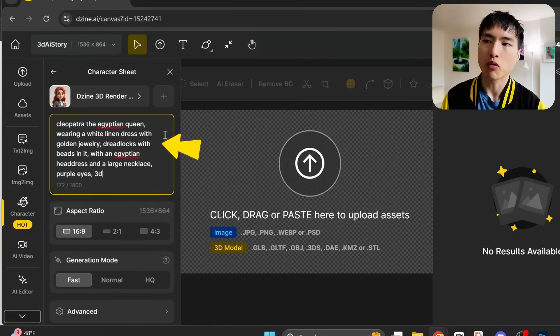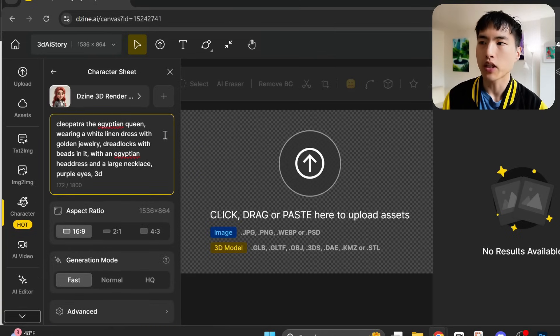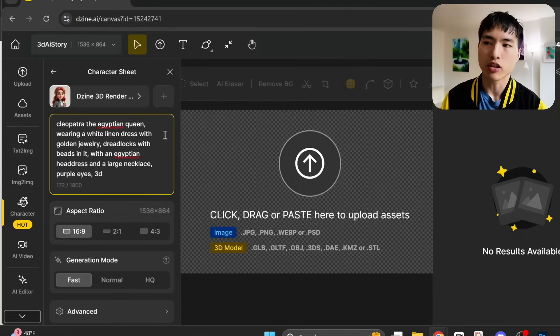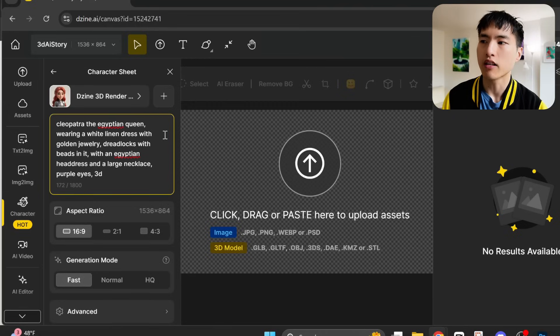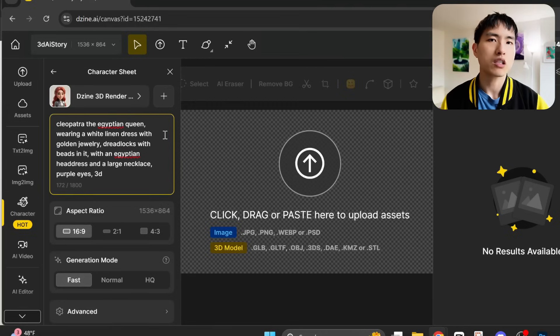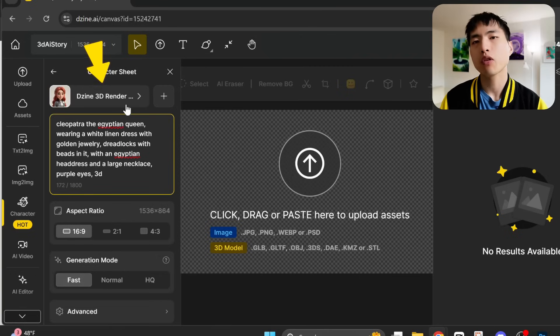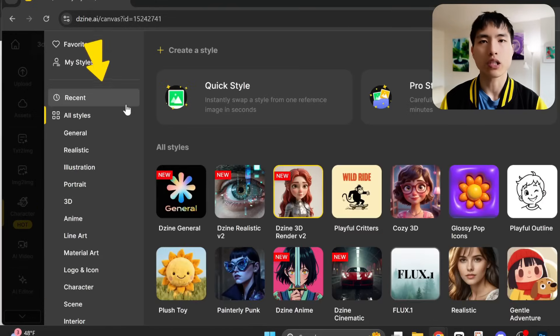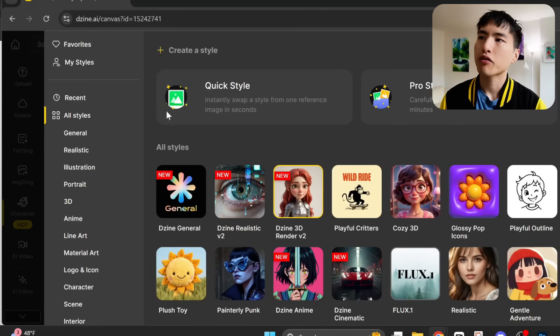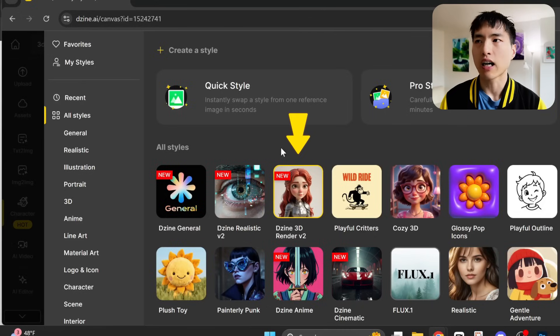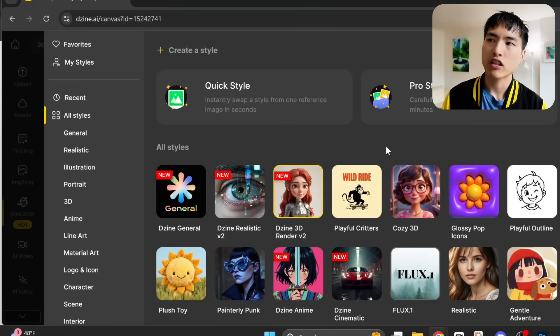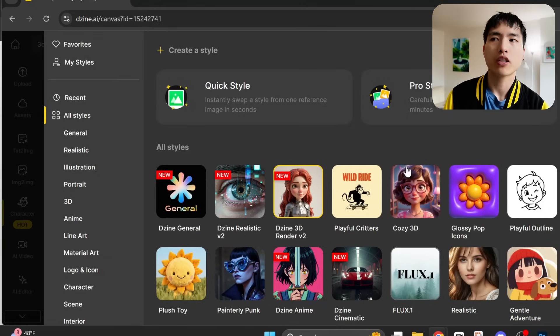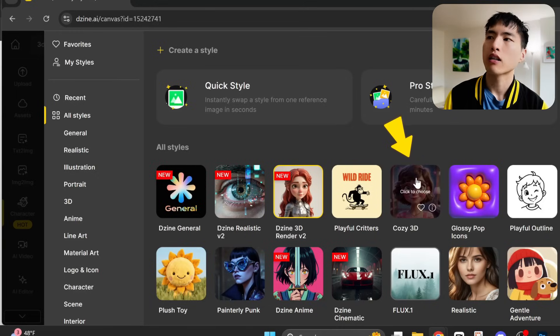Cleopatra, the Egyptian queen, wearing a white linen dress with golden jewelry, dreadlocks with beads, with an Egyptian headdress and a large necklace, purple eyes, 3D. You want to tell the AI some specifics about the clothing details. Then we'll need to select a visual style to create the character in. I want a 3D animation, and there's this new Dzine 3D render, which is a default. But I actually preferred the pictures I got using this cozy 3D style.